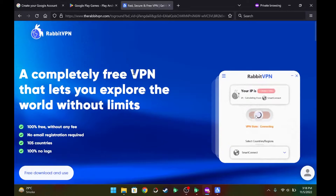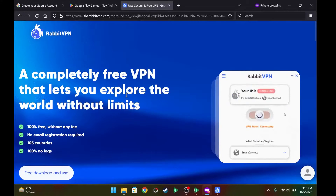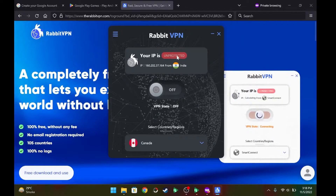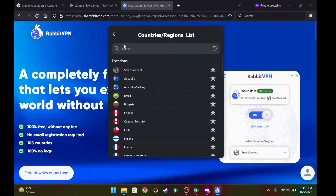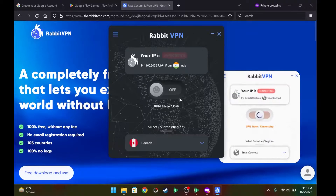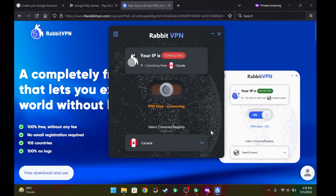Download RapidVPN on your PC as well. Once you install it, run it, select Canada from the regions list, and enable the VPN.